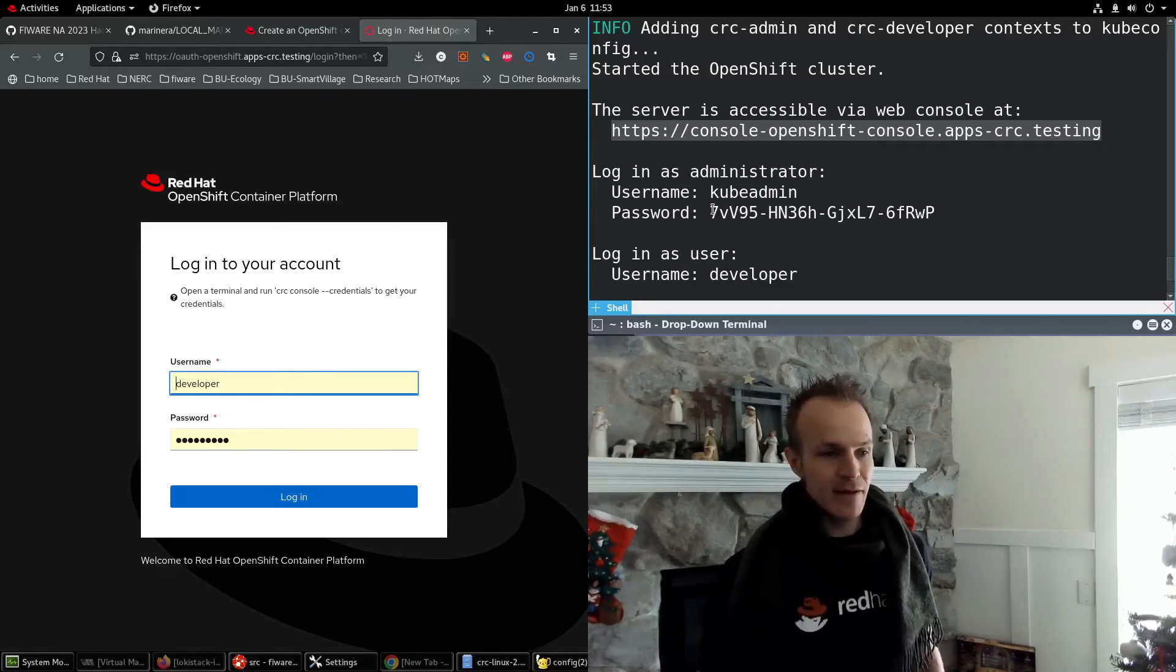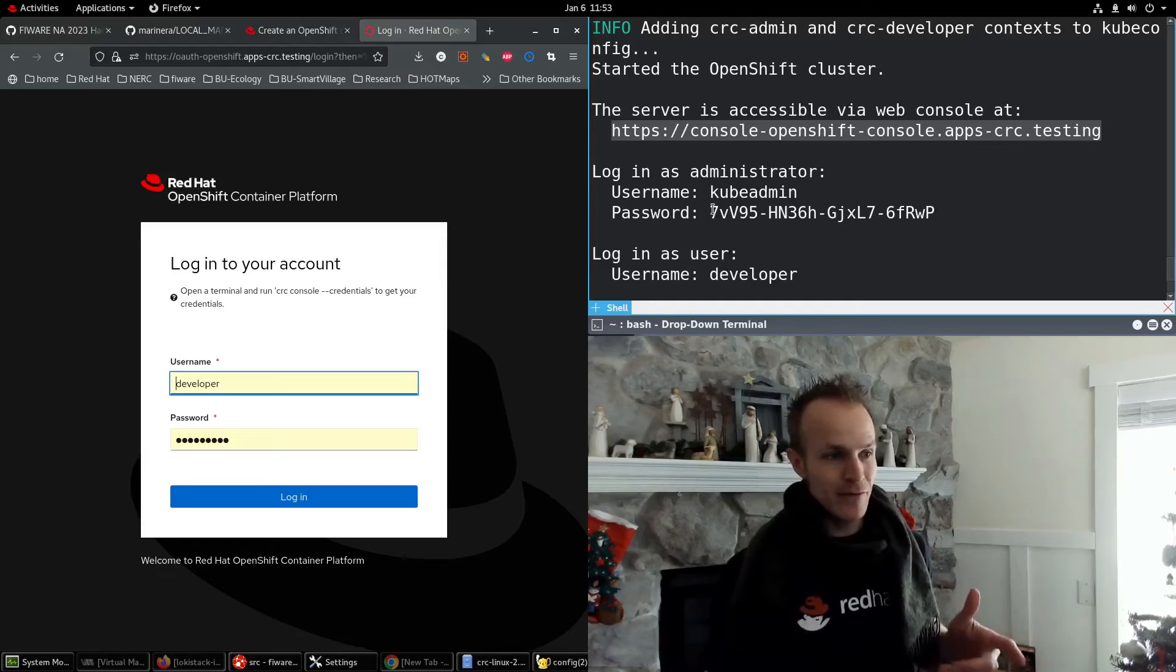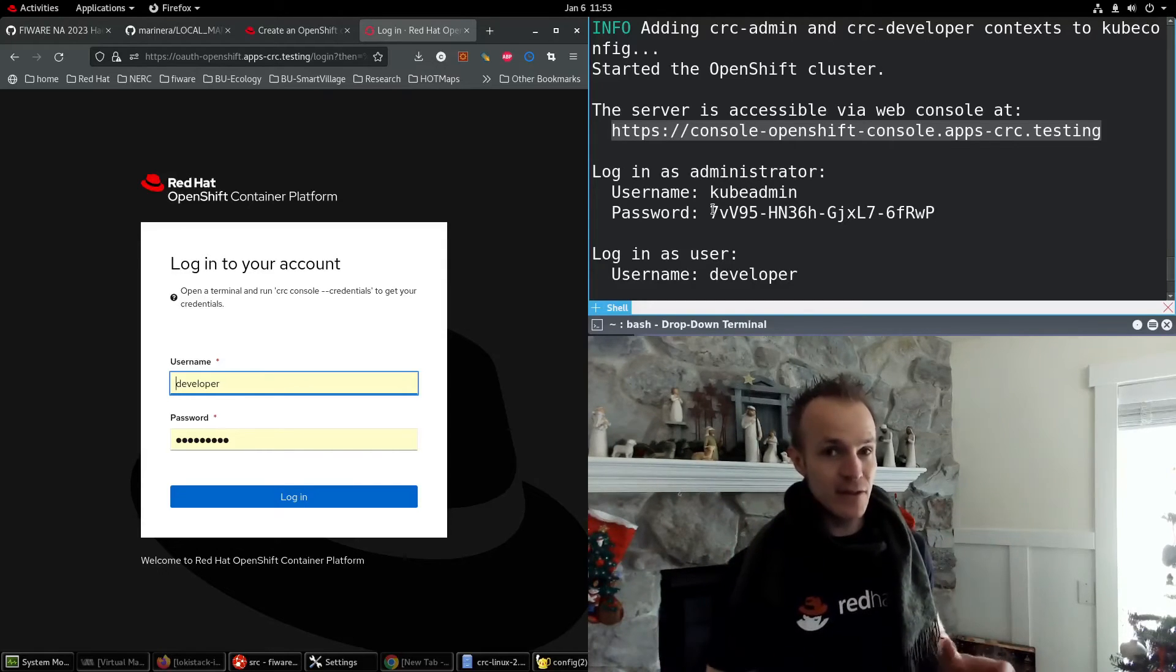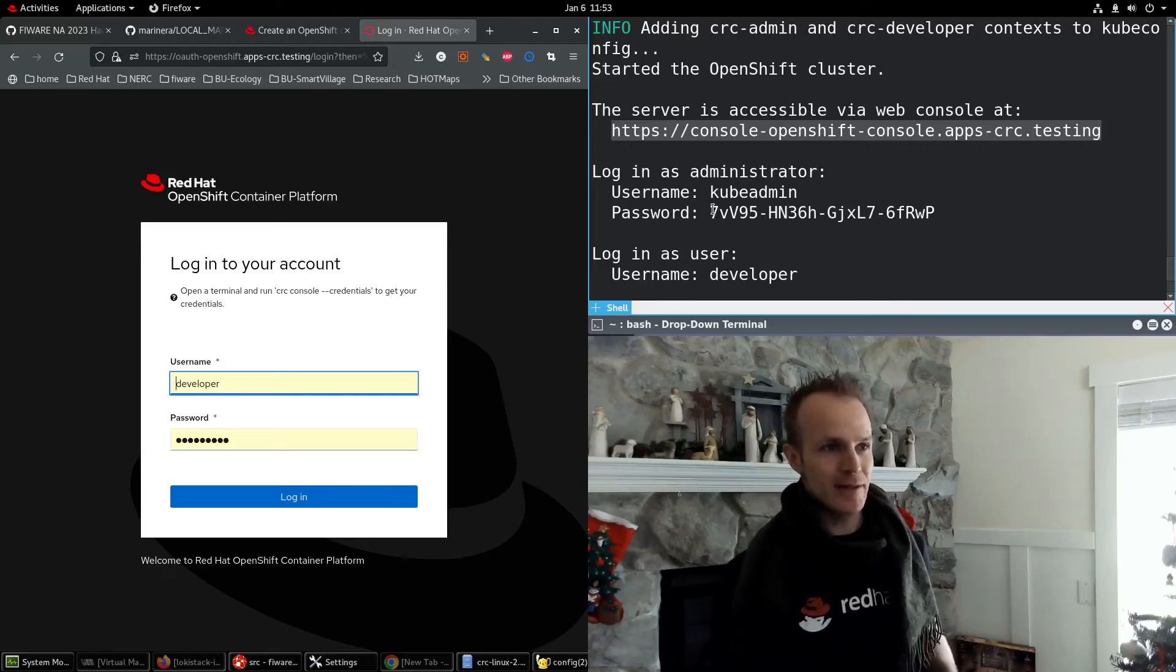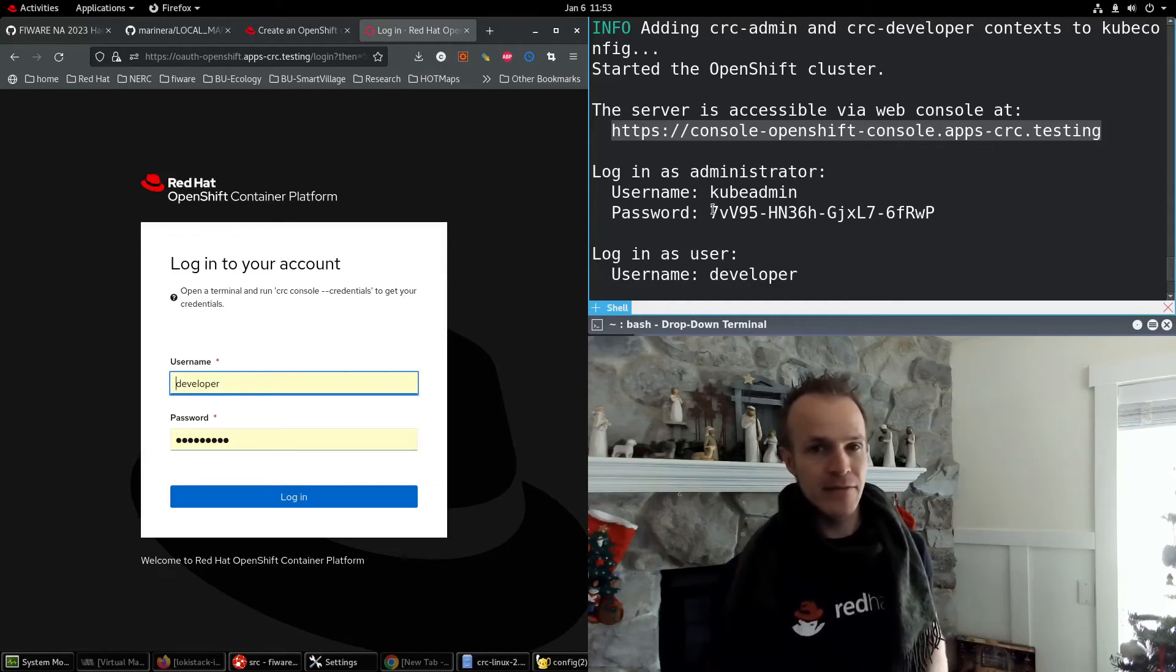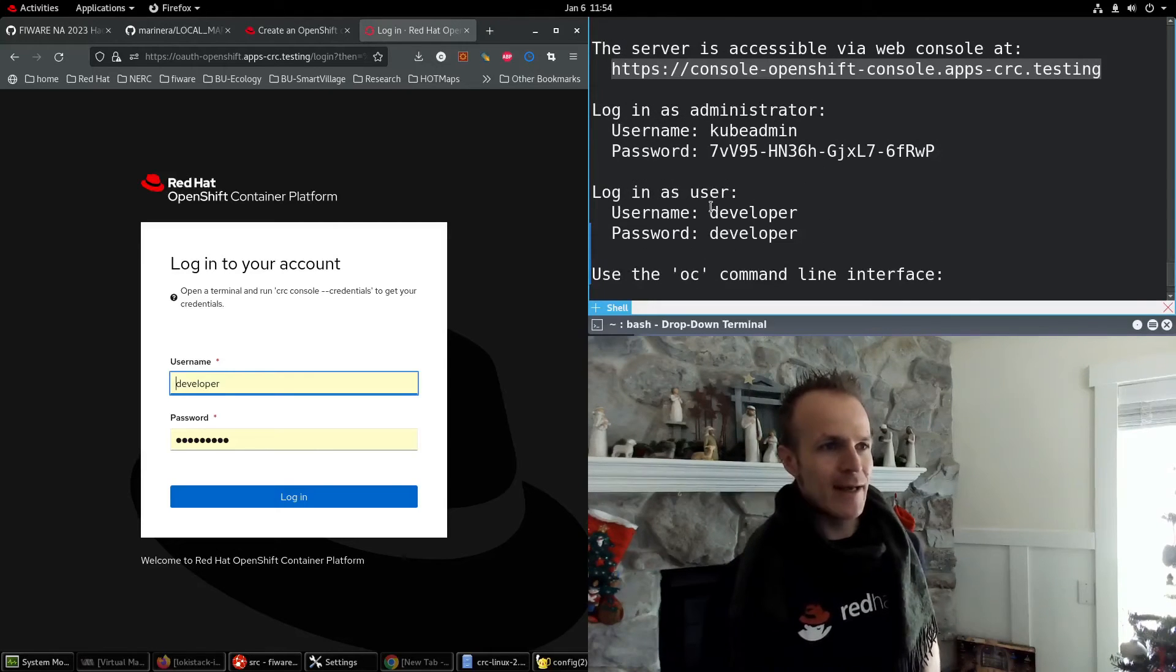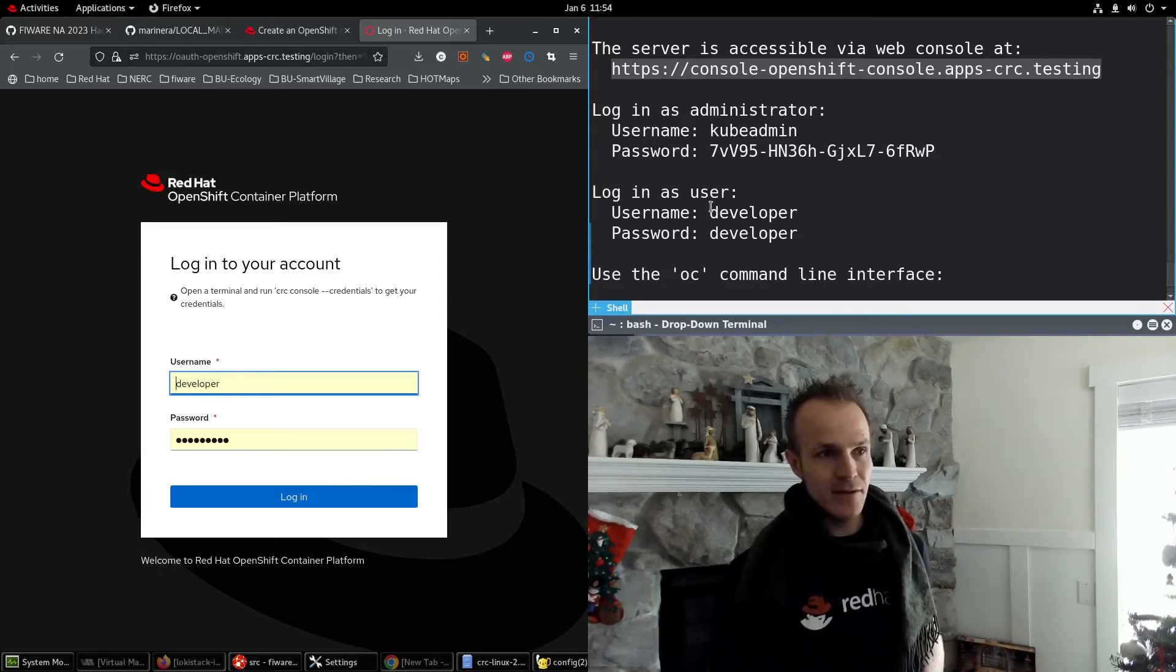OpenShift is based on Kubernetes, but they have their own web console on top of Kubernetes and so much more. A lot of power and security and a lot of good things come in OpenShift, along with enterprise support from Red Hat. You can also log in with a lesser user developer.